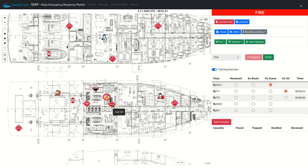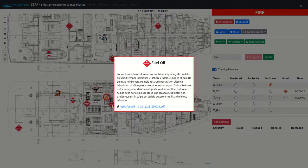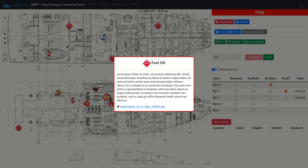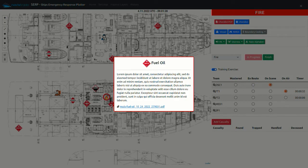When selecting a hazmat icon, an individual description is displayed, which can also include, for instance, an MSDS sheet of the material which is located in the area.